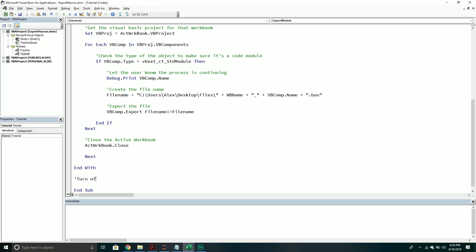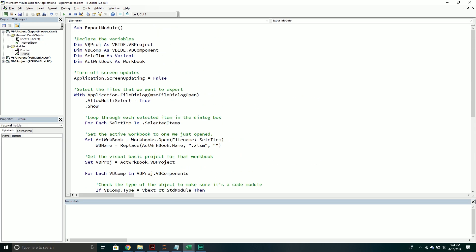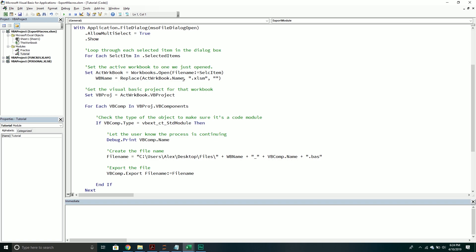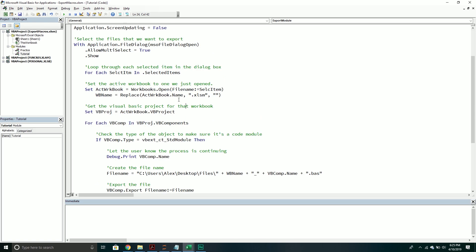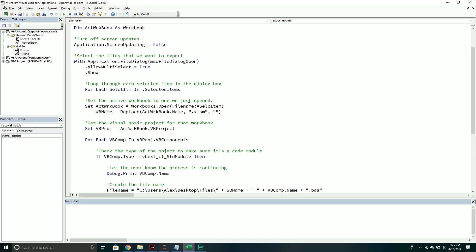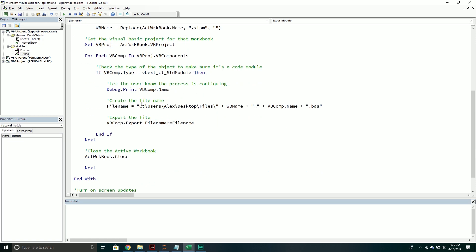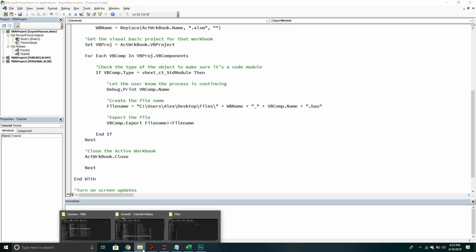After the loop finishes, we turn screen updates back on. So we go into the application object, set ScreenUpdating equal to true. That's pretty much all the code — it's not too much. You could make it shorter if you took out the file dialog part, but I like to make it more user-friendly so you can just select your files without having to do anything else, and you get a consistent naming convention.